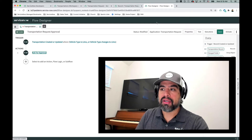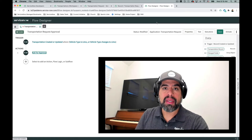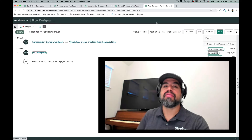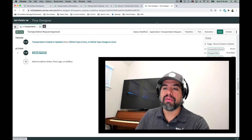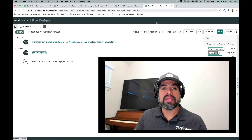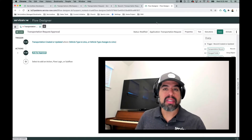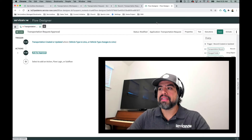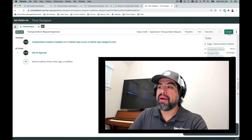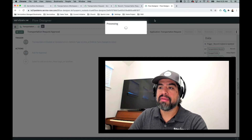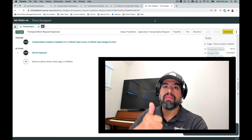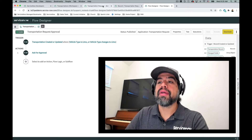We have the trigger, the approval action pointing to the manager, and we'll stop there with the flow. At the end we can add logic — if it's approved do this, if it's rejected do that. But before we build that out, we're at the point where we can review the prerequisites and dependencies and test it. I'm going to save and activate it even though we're not going to test immediately. There we go — a really basic approval flow.